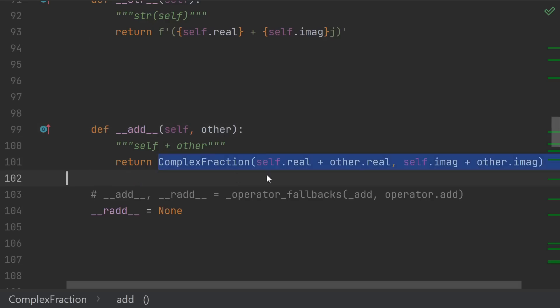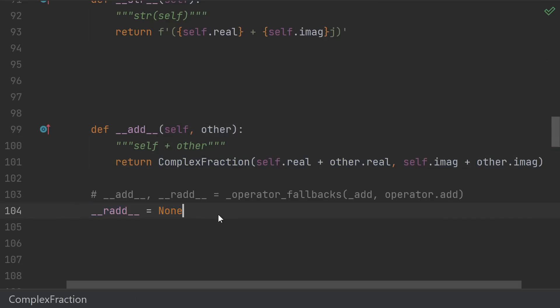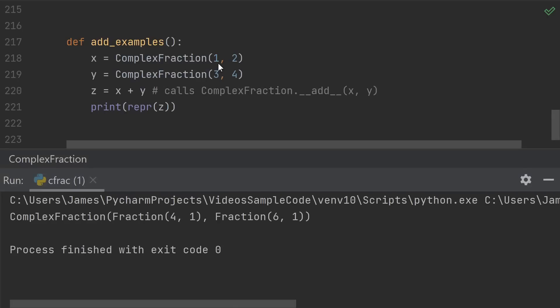And if we put our implementation in the dunder add and set our add to none, then our example appears to work. 1 plus 2i plus 3 plus 4i gives 4 plus 6i.